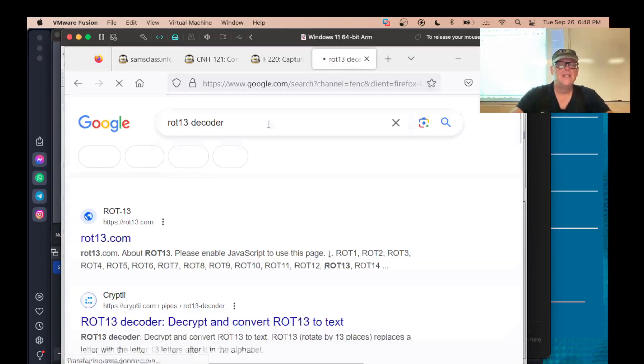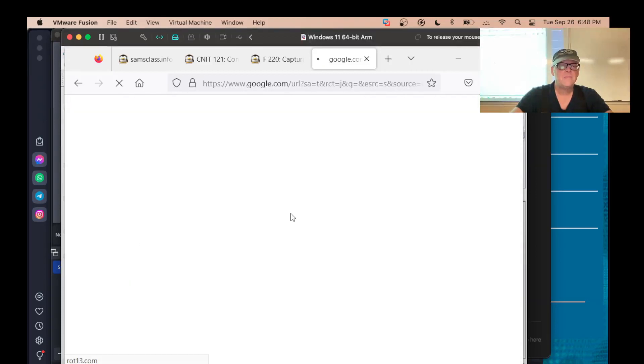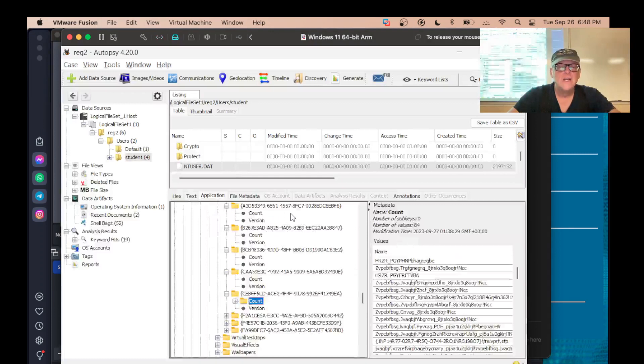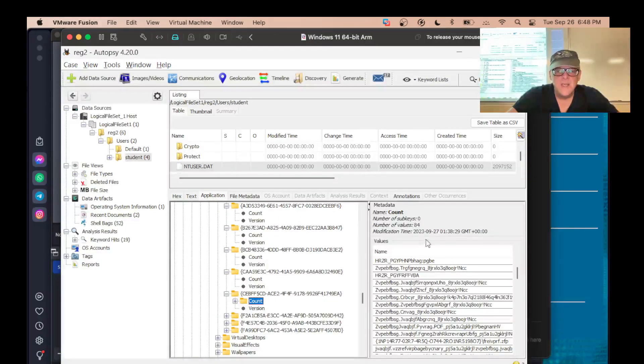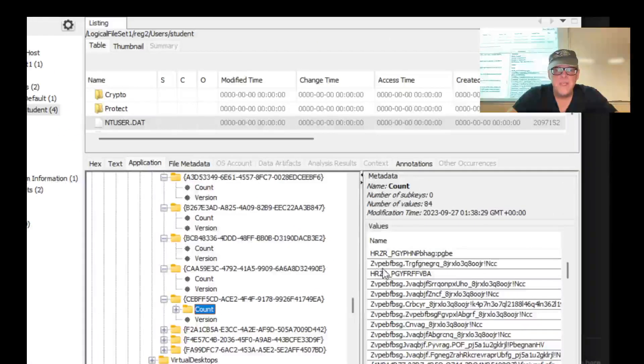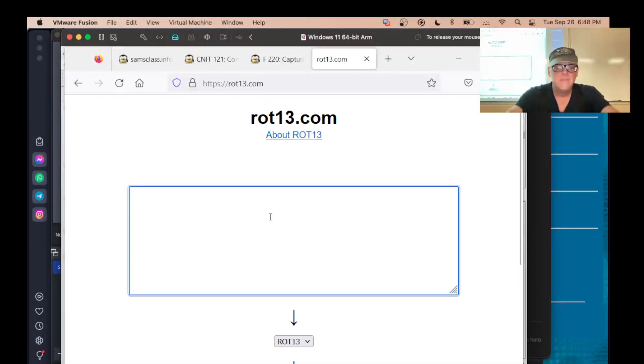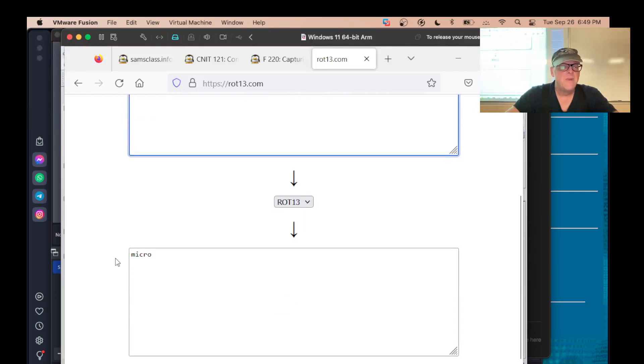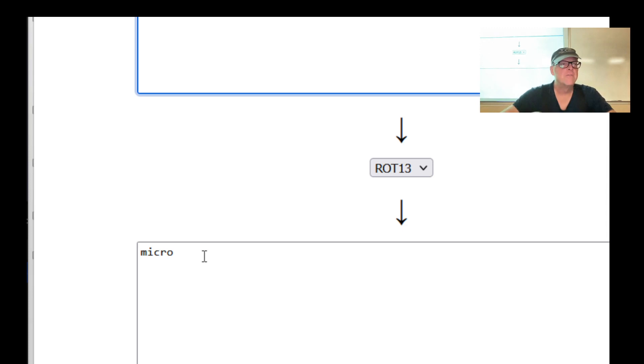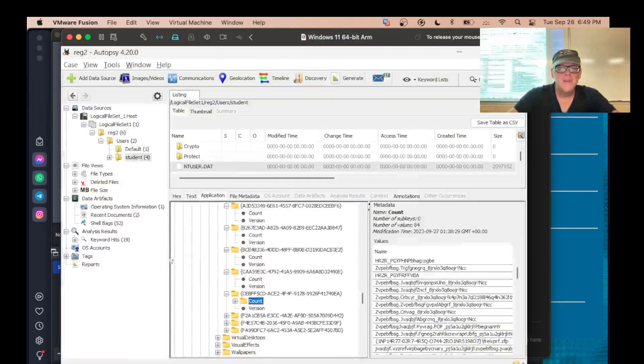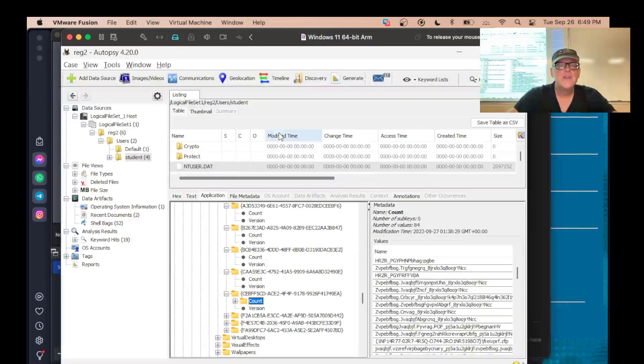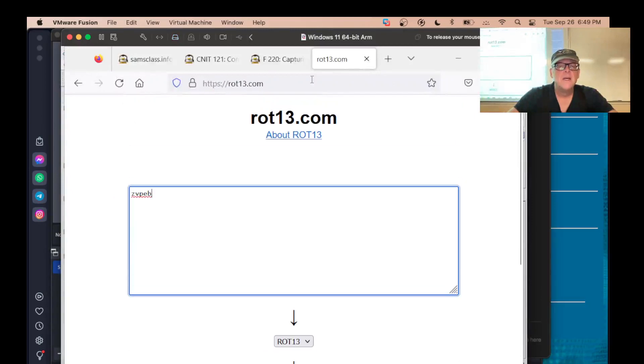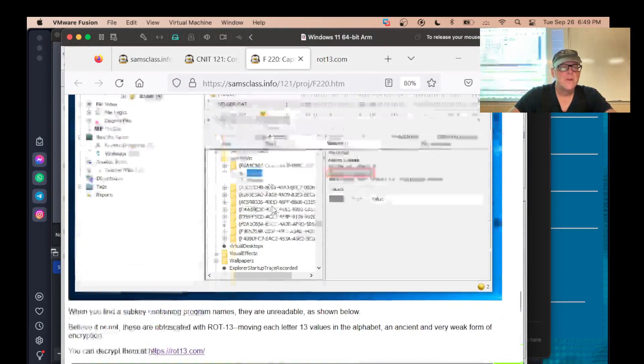ROT13 decoder. Sure. There we go. So let me, let's get this one. ZVPEB. That's Microsoft starting to try that Microsoft. So that's going to be Microsoft internet Explorer or something. And that's what you see. So that's the user assist.